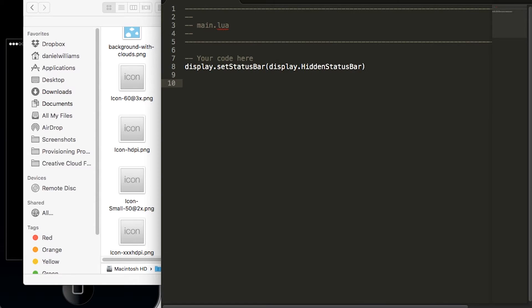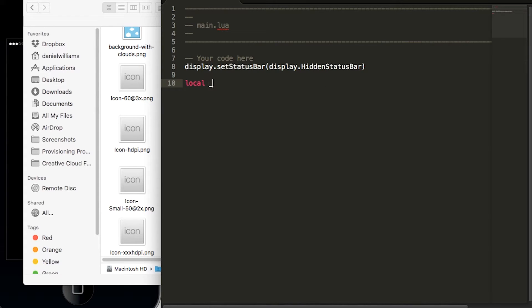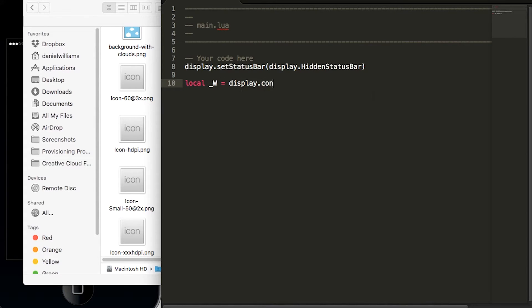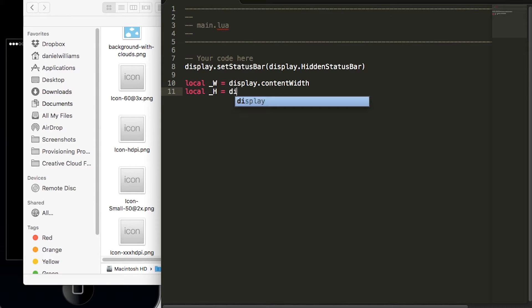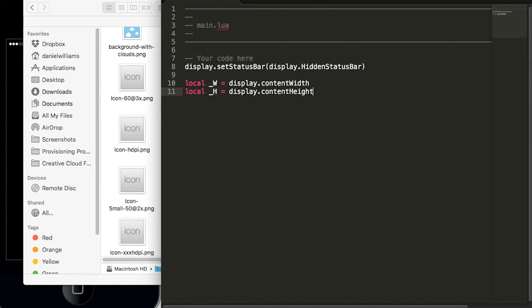Next we will set up a few variables to make it easier to code the rest of our game. So we'll type in local _w equals display.contentWidth to capture the width of the screen. We'll type in local _h equals display.contentHeight to capture the height of the screen.